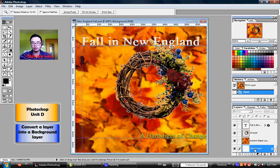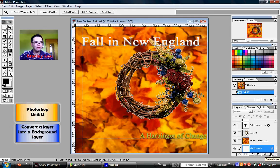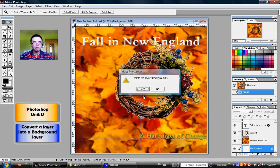And once you've highlighted that layer, you can click the Delete Layer button, which is represented by a garbage can on the layers palette. A warning will come up that will ask you to delete the layer background — yes or no? Please click yes in the warning box, and you'll see that the background layer isn't there anymore.